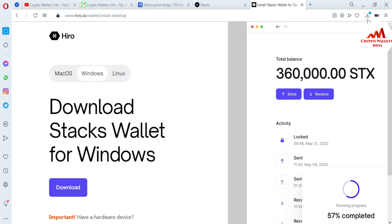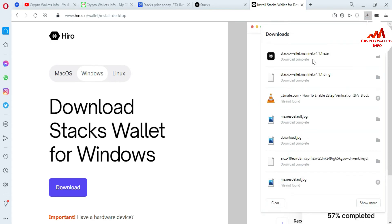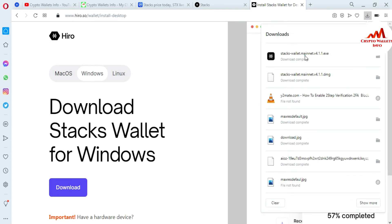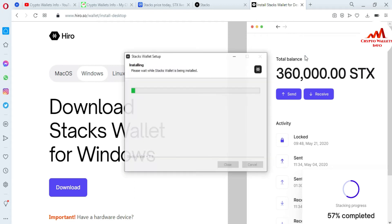So I am going to open the setup and start installing it on my system. This setup has already been downloaded — only 58 MB in size. You can see the setup is now starting and installing — please wait. It may take some time.